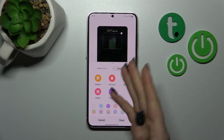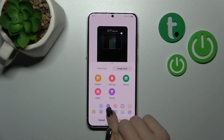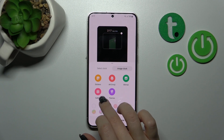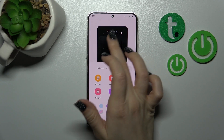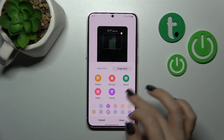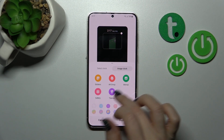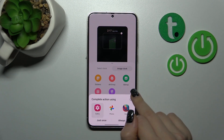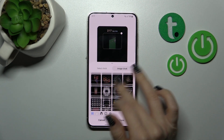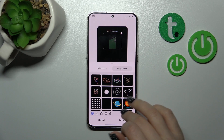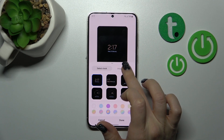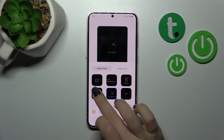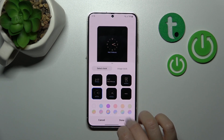We can also switch the clock style here, change the color of the clock, and use a sticker or image from our device gallery. We can also use the default stickers to switch the clock style.